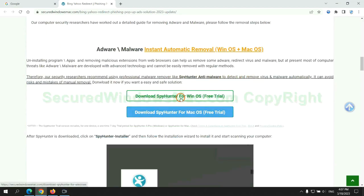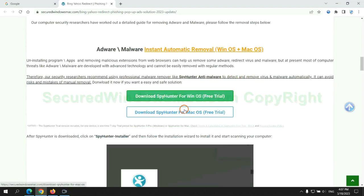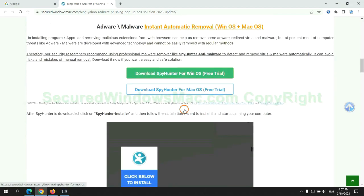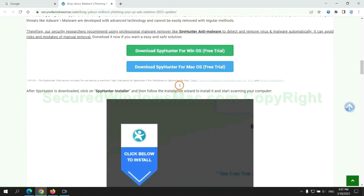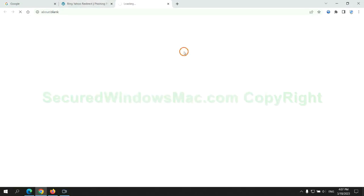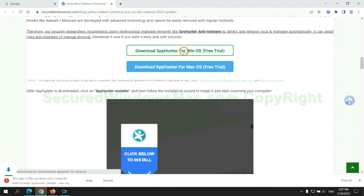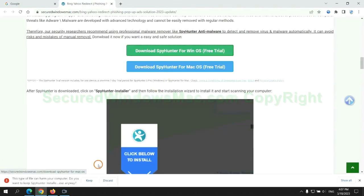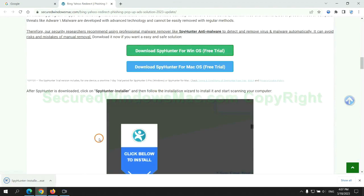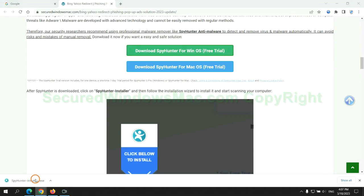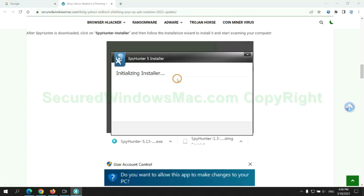Click the button here to download SpyHunter for Windows or Mac. Once download completes, click on SpyHunter Installer and follow the Installation Wizard to install it.